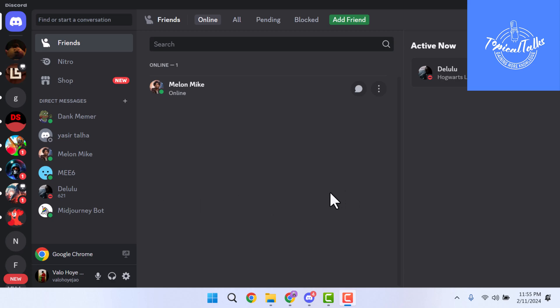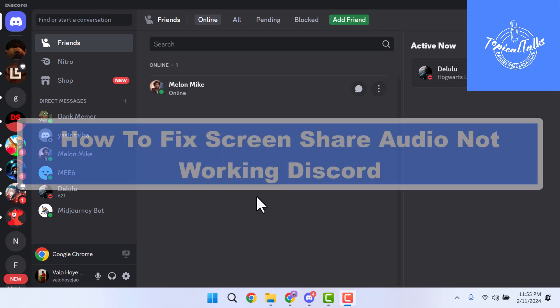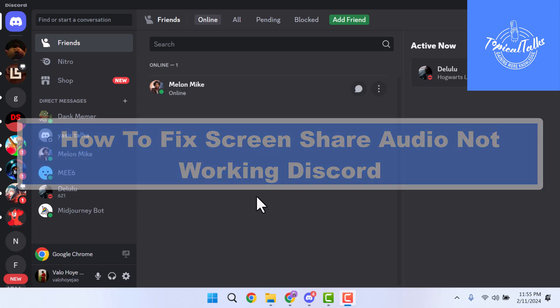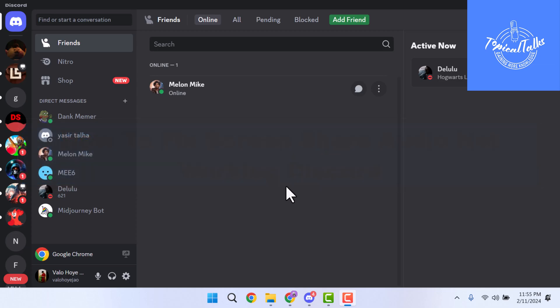Hello everyone, welcome back to our channel Topical Docs. Today we'll show you how to fix screen share audio not working in Discord. Before we start this video, make sure to subscribe to our channel and click the bell icon for more updates.